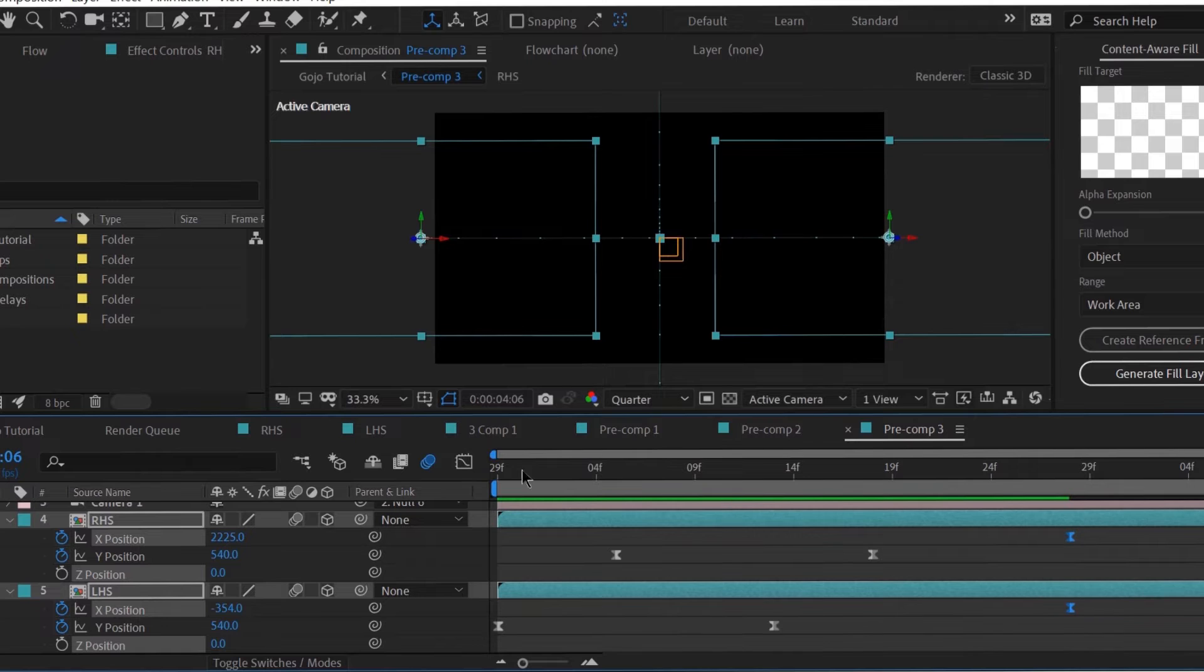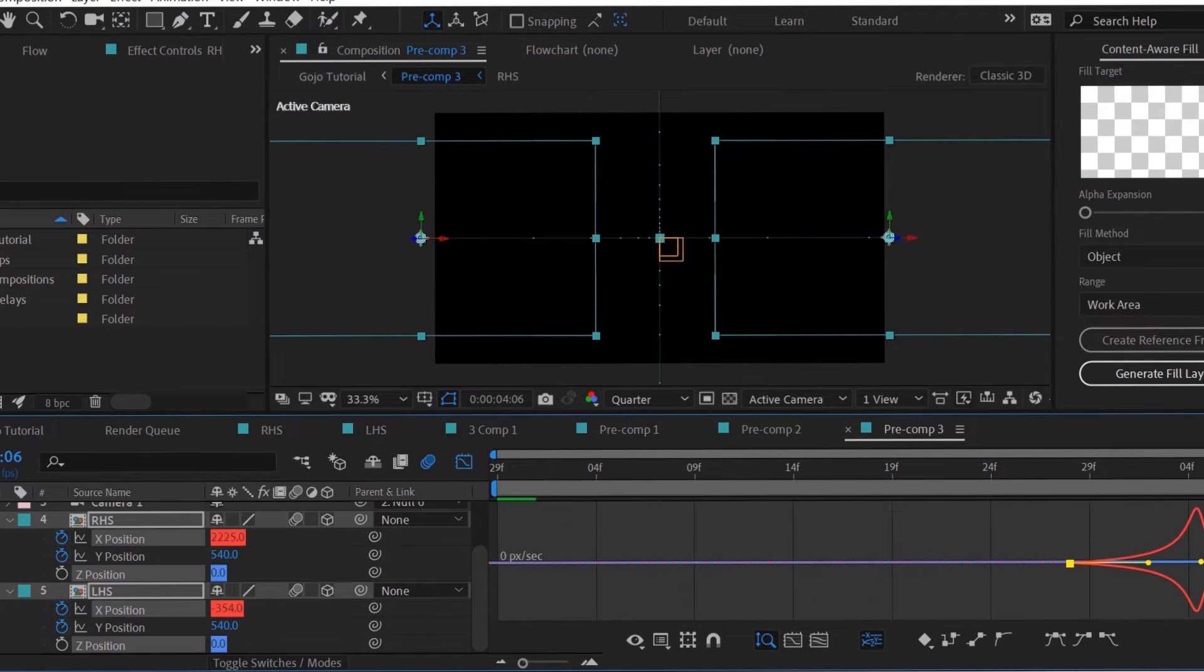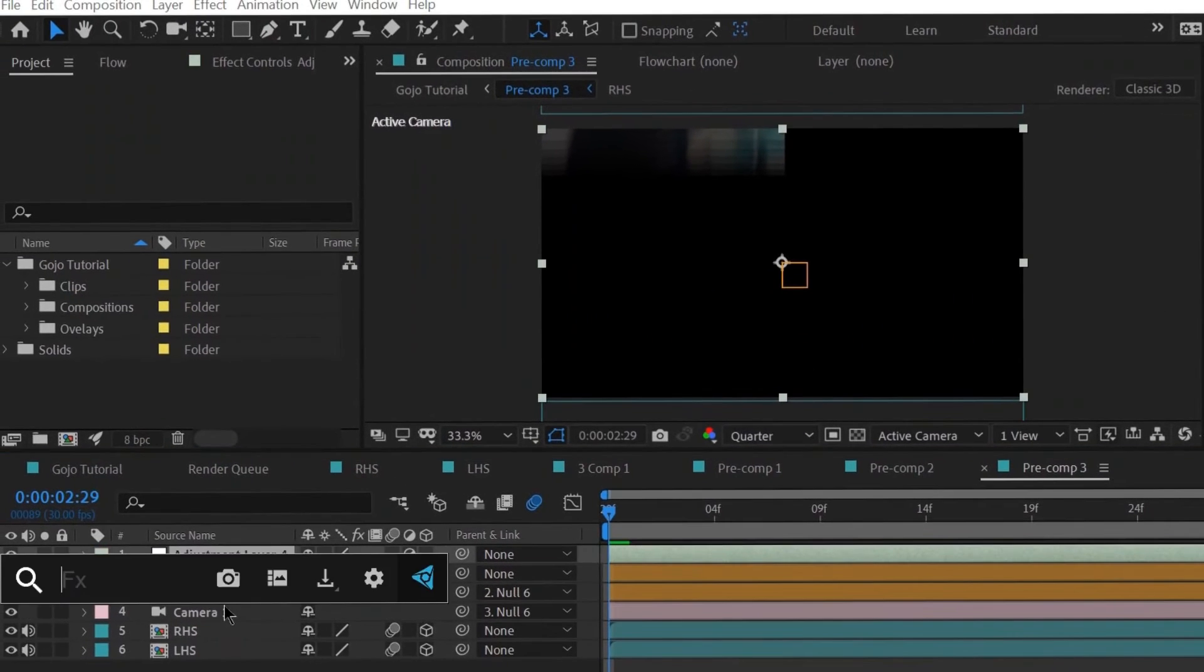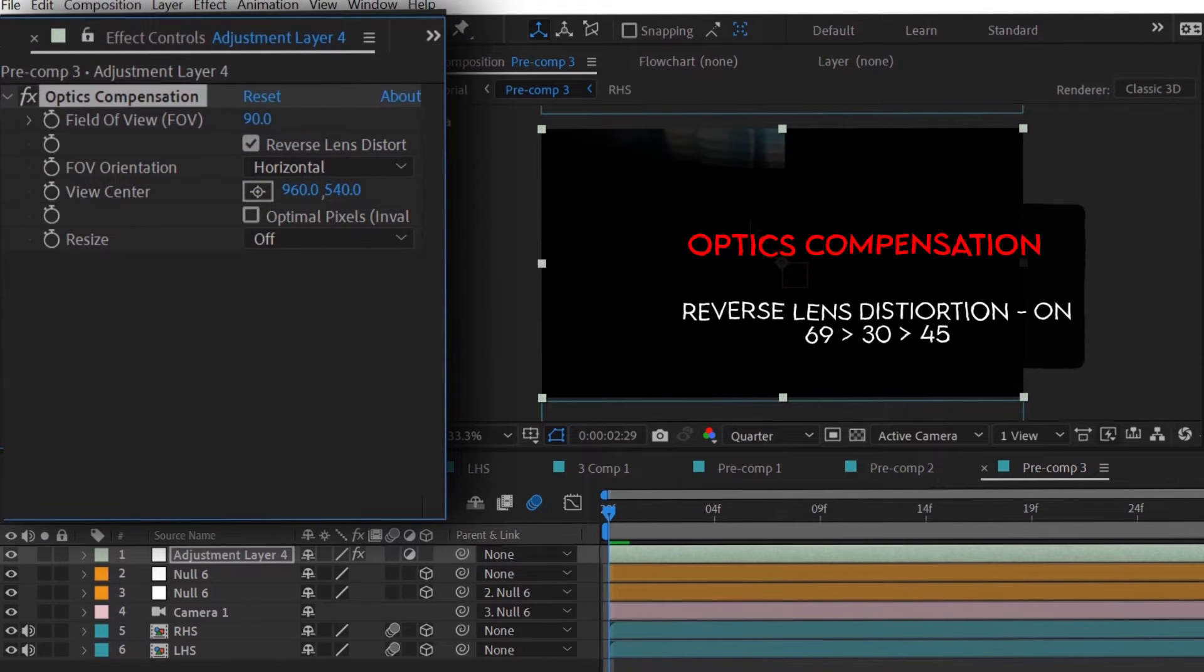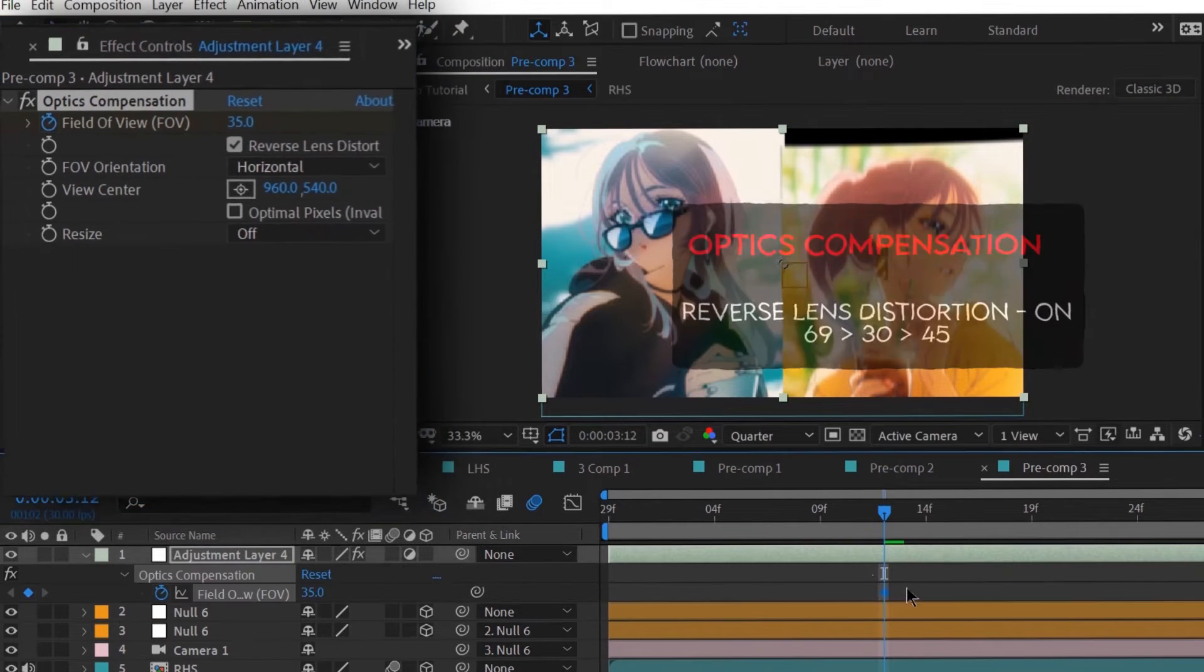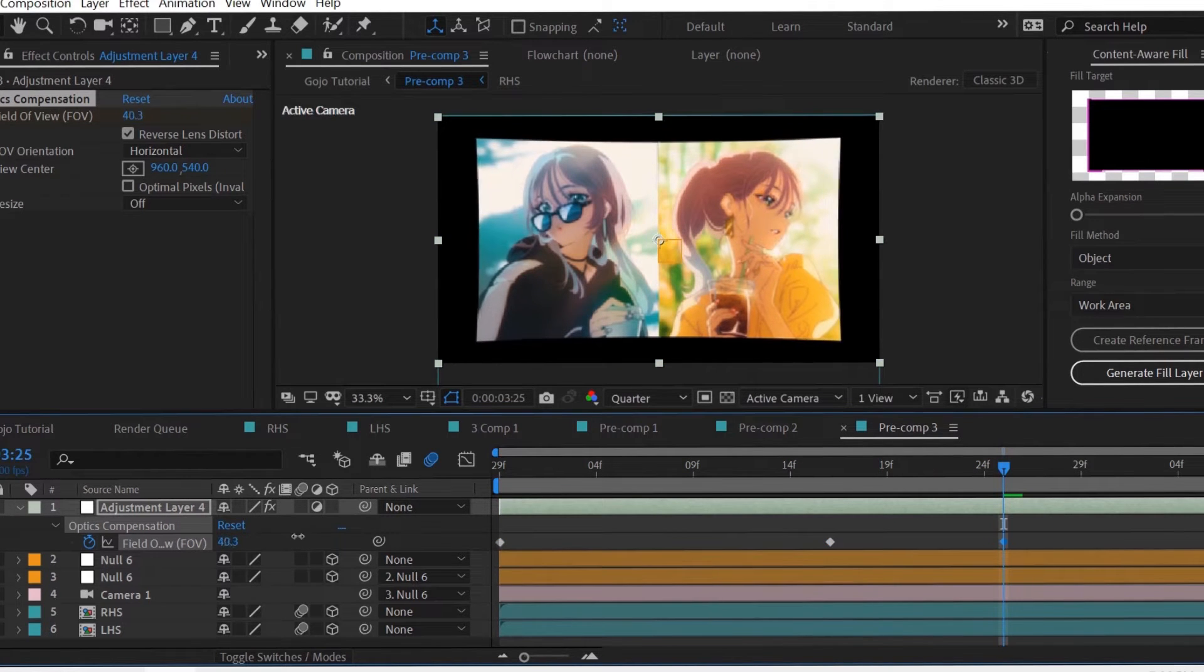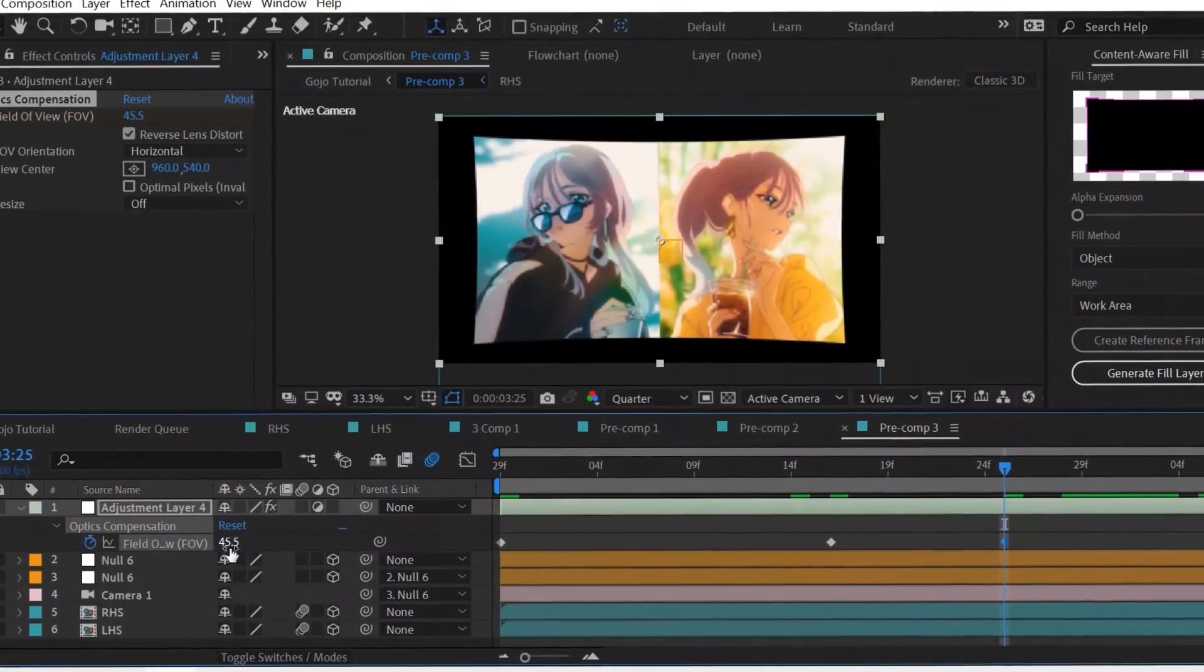Create an adjustment layer and add optics compensation to spice it up even further. As for the circle and the 3D text, just use the project file given in the description. Making them from scratch would make this video way too long and I do have several reasons for not doing so.